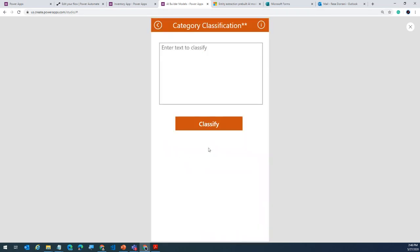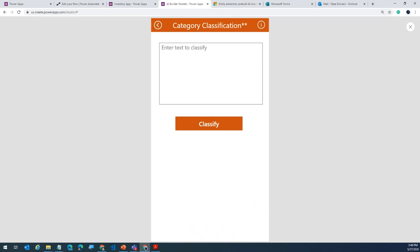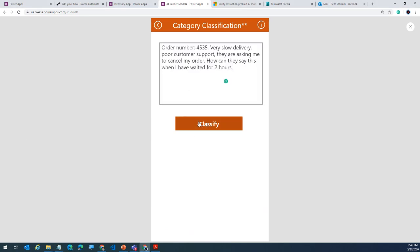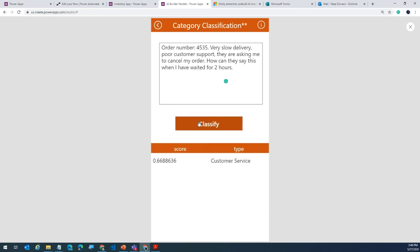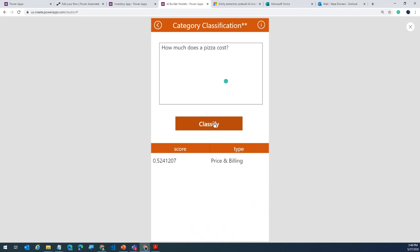Finally, category classification. This one currently only works for customer feedback out of the box — you can build your own, but the out-of-the-box one only works for customer feedback. More models are coming in the future. So if I give bad feedback and classify it, this will tell me that this is related to customer service. Or if I ask 'how much does the pizza cost?' — this is related to pricing and billing. You see how it's categorizing the text. If you mix and match these models, you can come across with some really powerful use cases in AI Builder, especially in Power Platform.